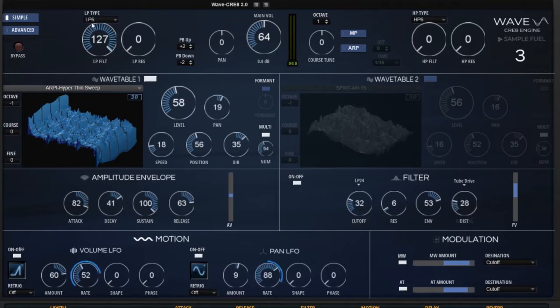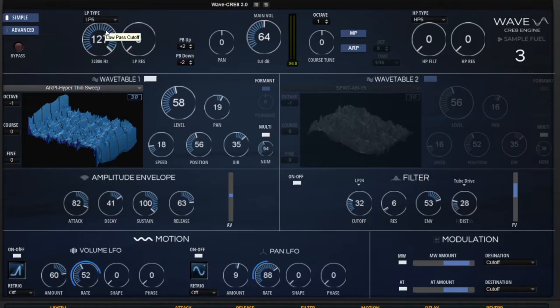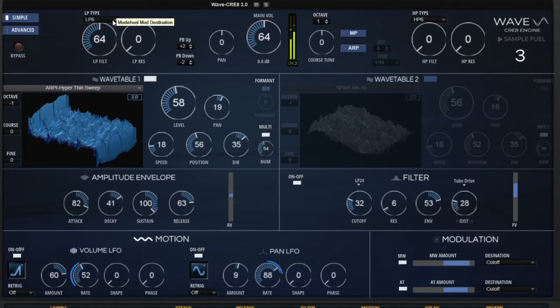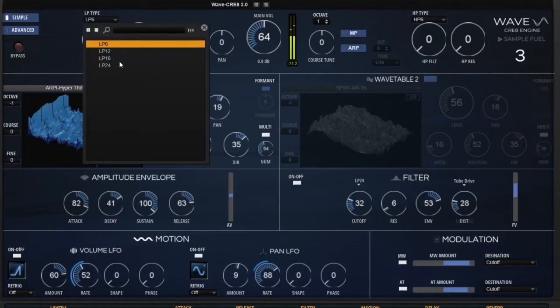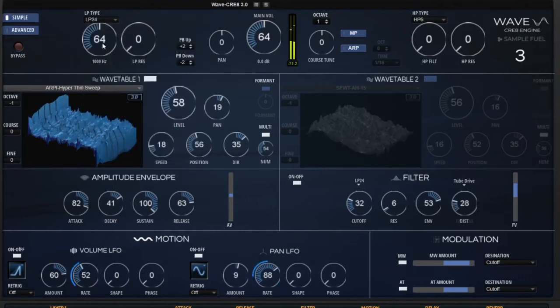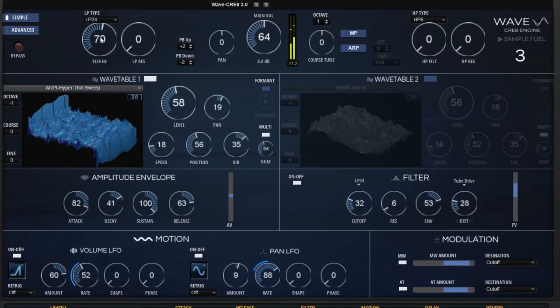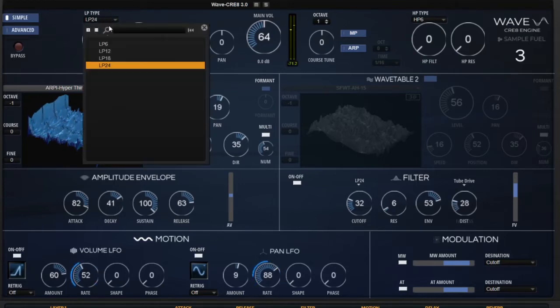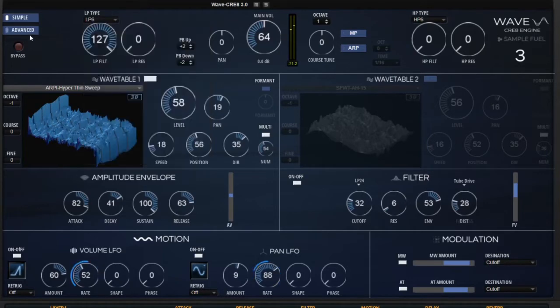Say you wanted to change the low-pass 6 to a low-pass 24, a little bit more of an extreme change. I like this, but I just want a little bit more at the top. So it can easily be done on simple page without having to go around on the advanced page.